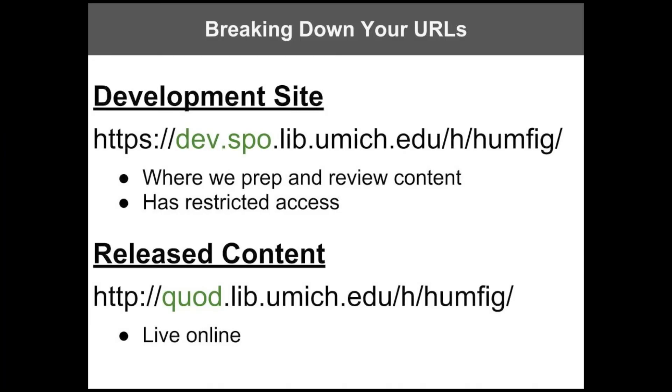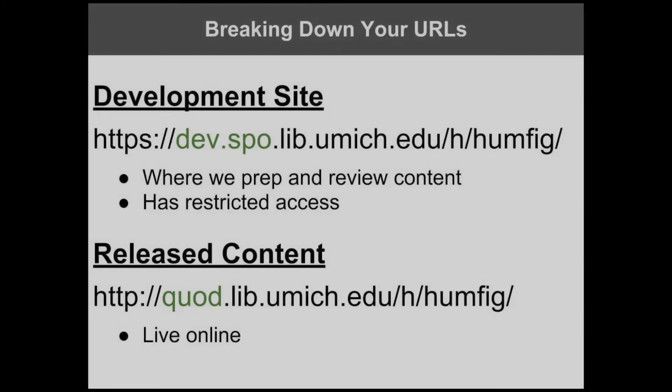Let's pause for a minute to break down the two different types of URLs we use for general content. The development site is the first place we put new content. We make changes, test functionality, and review the issue on the site. This is also the link we send to publishing partners when it's time for them to preview new material. You'll see that release content lives at a different URL, beginning with quad.lib.